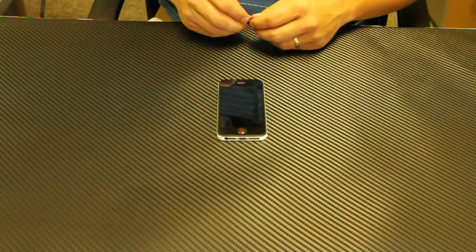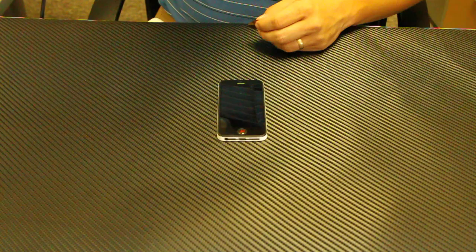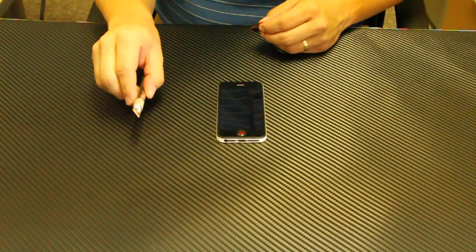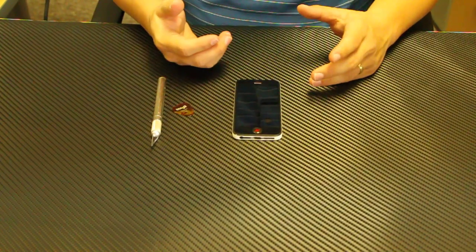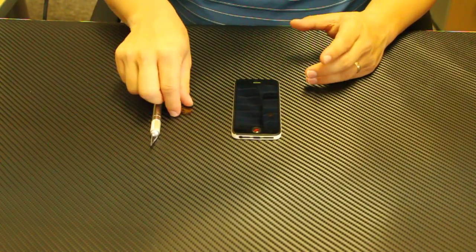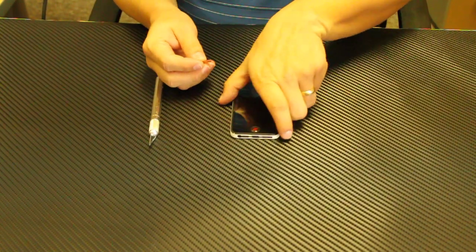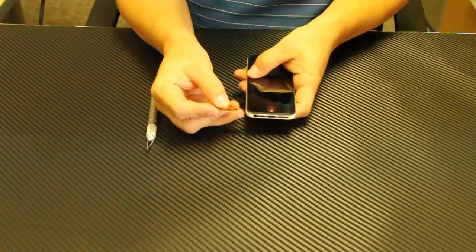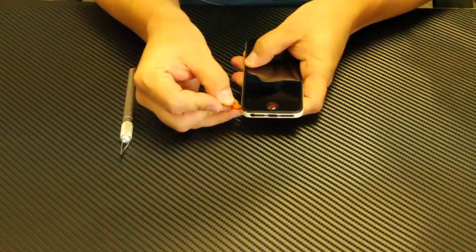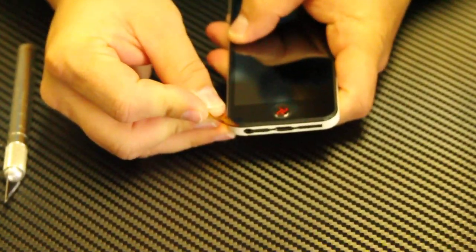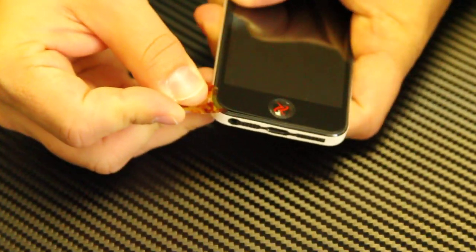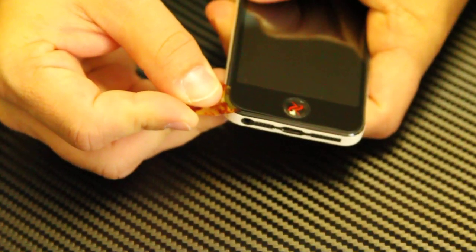Then what you can do, you can either use an X-Acto blade or a guitar pick to release the edge. What you want to do is get the tip and just work right underneath the edge until it will release.